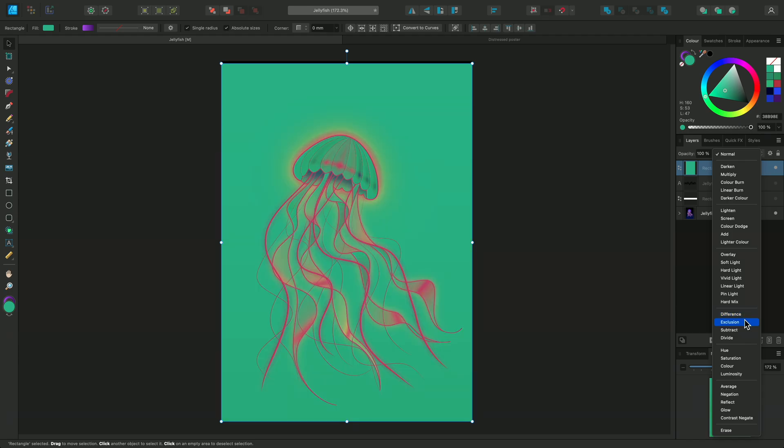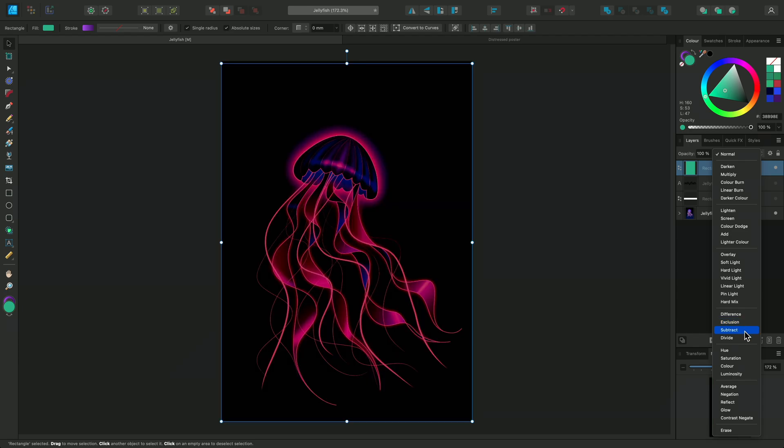And Exclusion works in a similar way, but with a lower contrast. Subtract simply subtracts the blend color from the base color.